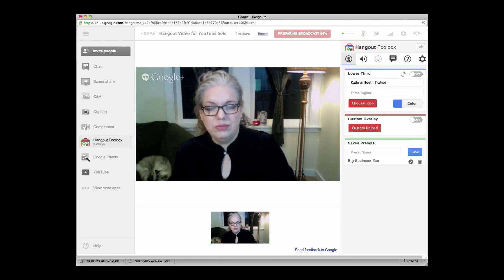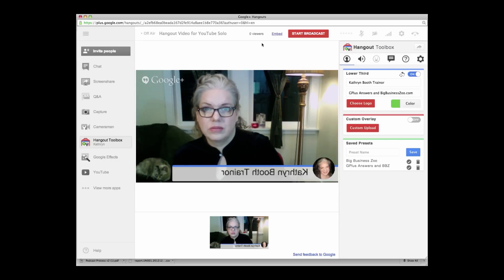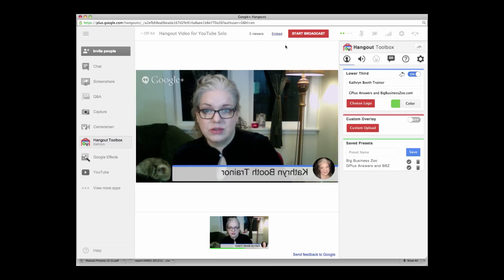And you see Lower Third. For my Lower Third, I've got Catherine Booth Trainer. Now at this point, if I was going to be putting this as a YouTube video, I would do the Start Broadcast right here.